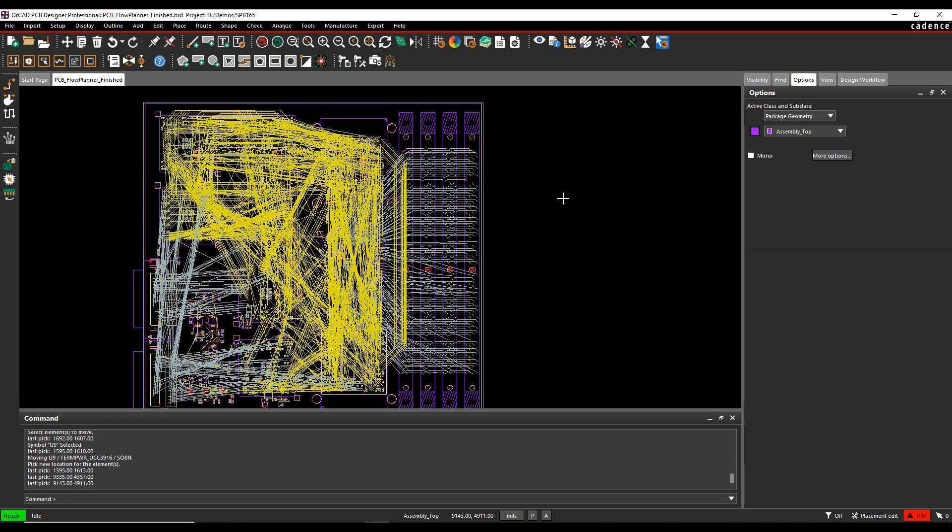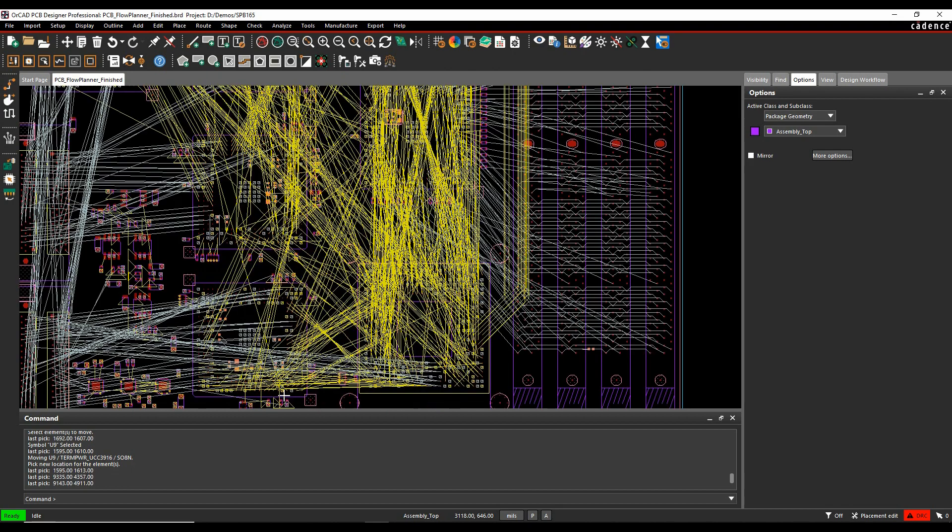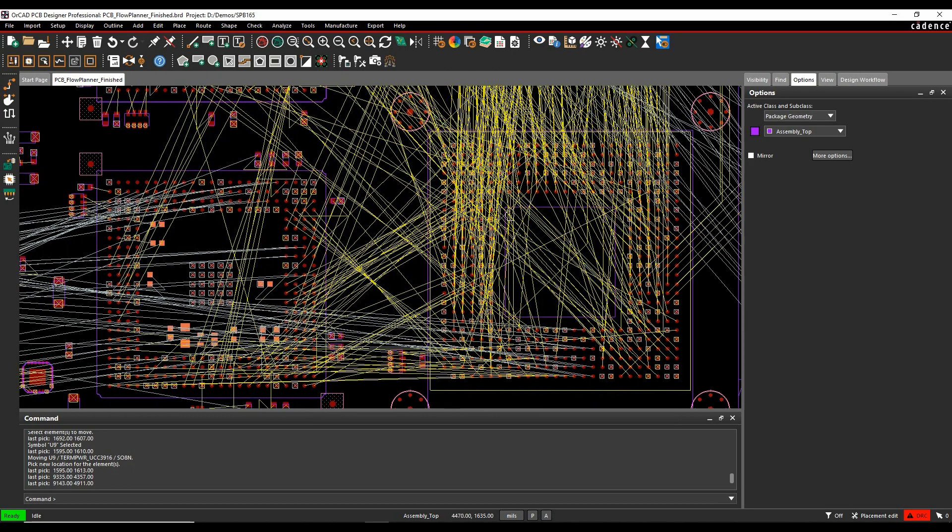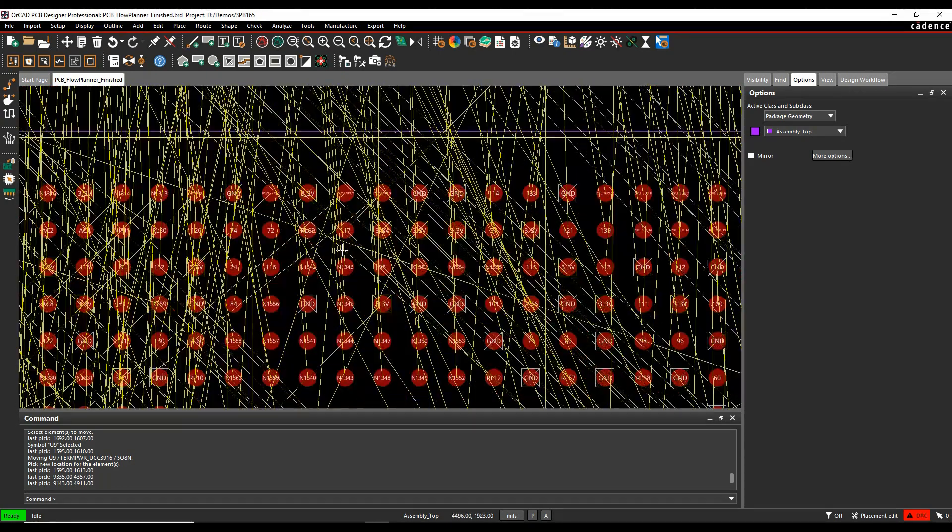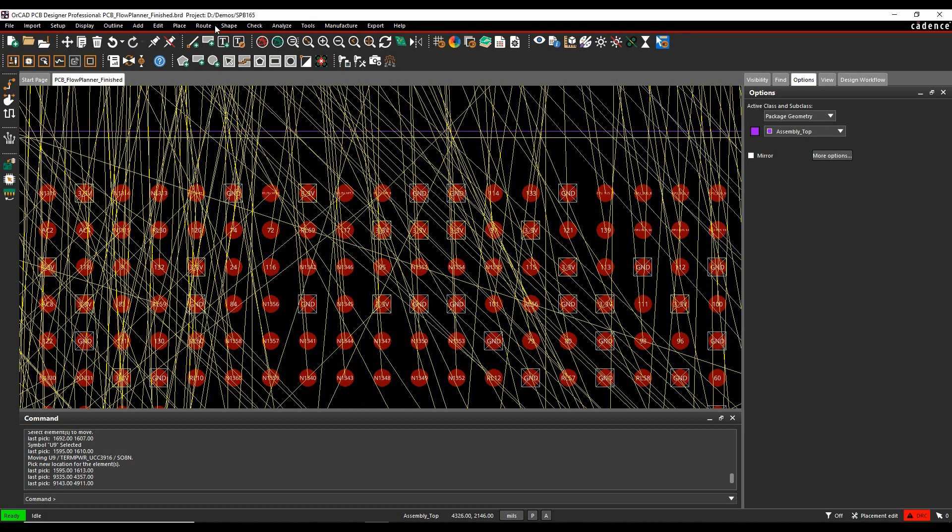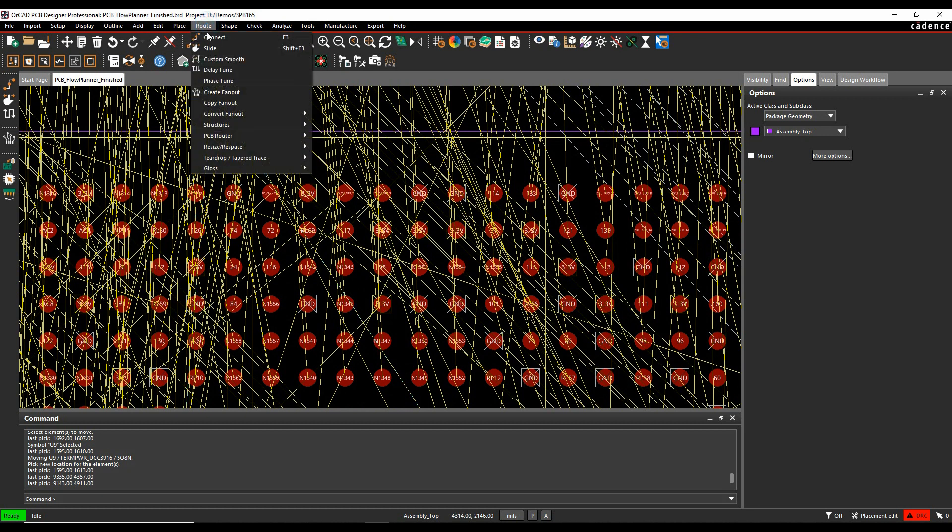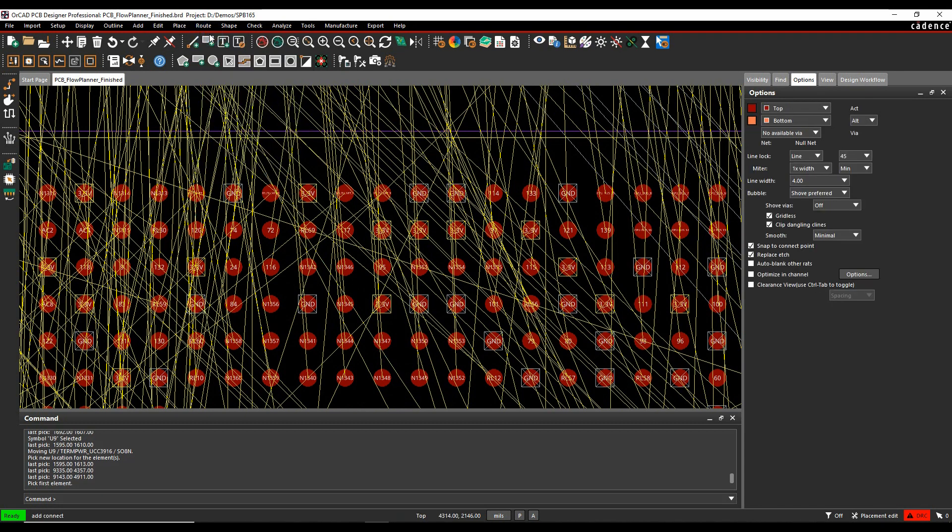So what we can actually do, let's just maybe zoom into this area. If I invoke the connect command, so root connect, or use the etch edit mode, or the icon, or press F3, I've actually got this option here to auto-blank other rats.